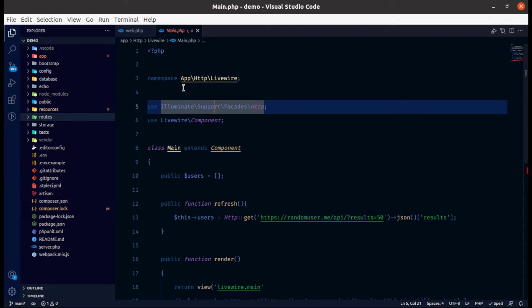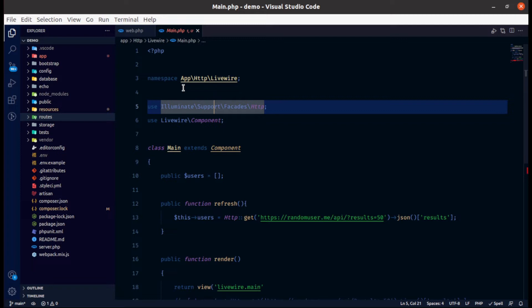Hello everyone, in this video we will cover two major issues of Livewire. First one is speed and second one is security. And we will try to fix both the issues by single solution.